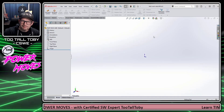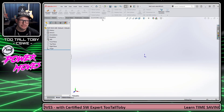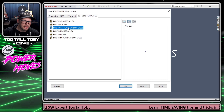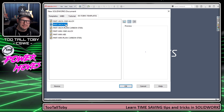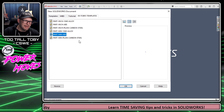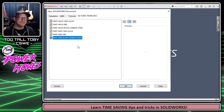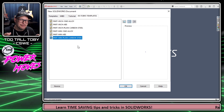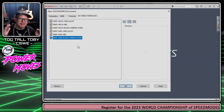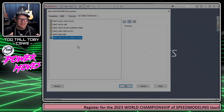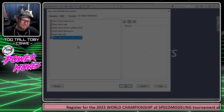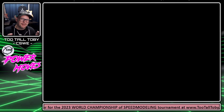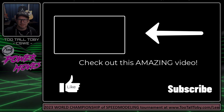Now anytime we have to do one of Too Tall Toby's speed modeling challenges, we can just click New and choose from Part-Inch or Part-Millimeter templates in 1060 Alloy, ABS, or Plain Carbon Steel. This is something you can use for the speed modeling challenges, for the tournament, but hopefully also at your actual job to save time and get started with your modeling a little bit faster. Let me know down in the comments if you learned anything new or have any questions. Be sure to like, subscribe, and come back for the next episode of Power Moves.